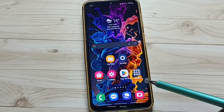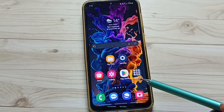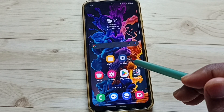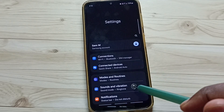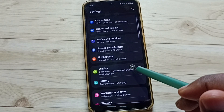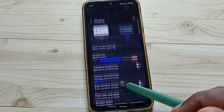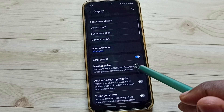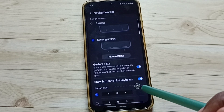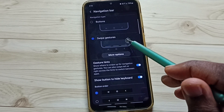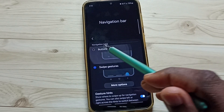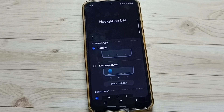So later if you want to go back to buttons navigation, again go to settings, go to display, go to navigation bar. Here we can set buttons, so now those three buttons are visible here.